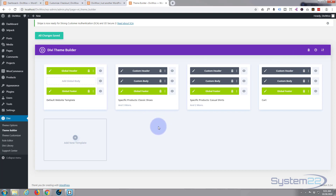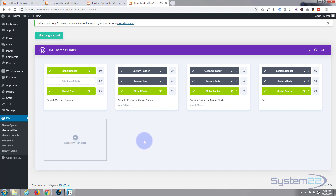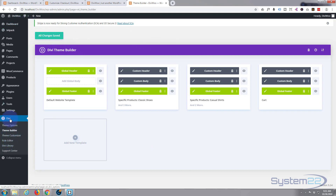Divi just keeps getting better and better with more and more features. If you're making any sort of WordPress site at all, I do suggest you check it out. If you want to take it for a test run, you can do so from my affiliate link below this video. This is one of the great new features of the Divi theme builder — if you haven't checked it out yet, go to your dashboard, hit Divi, and it'll be under there in Theme Builder.